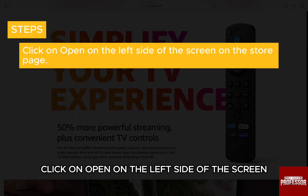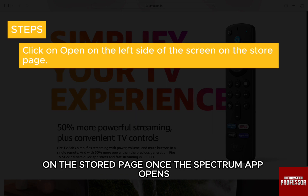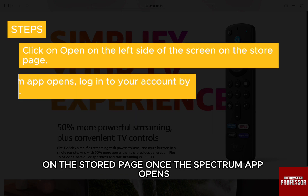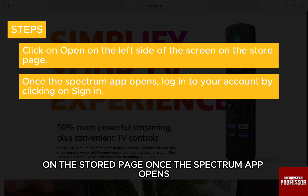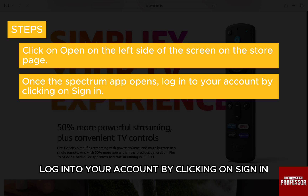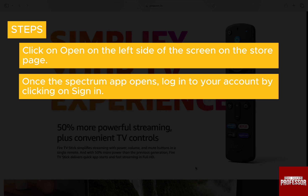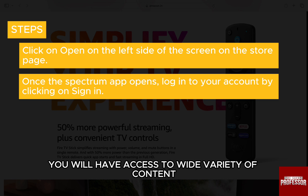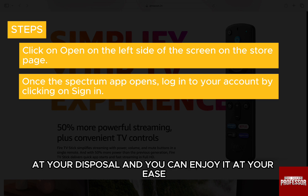Click on open on the left side of the screen on the store page. Once the Spectrum app opens, log in to your account by clicking on sign in. Once signed in, you will have access to a wide variety of content at your disposal and you can enjoy it at your ease.